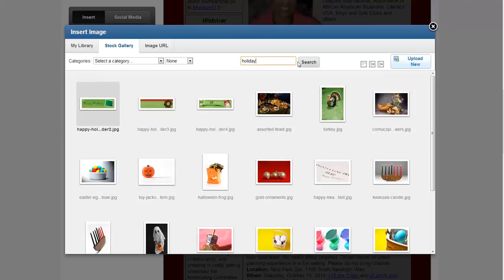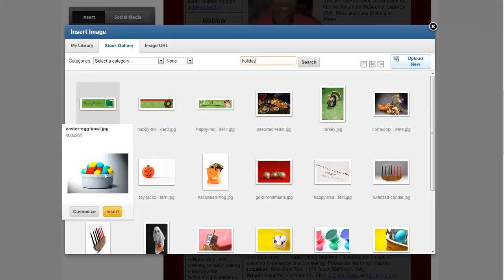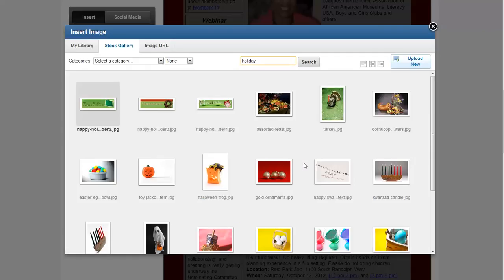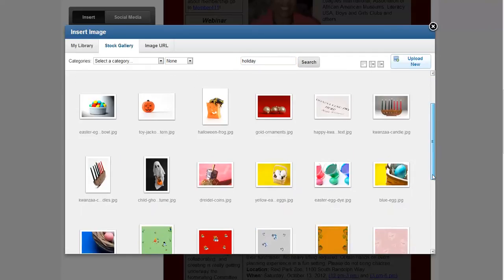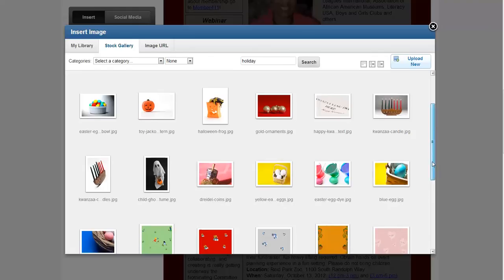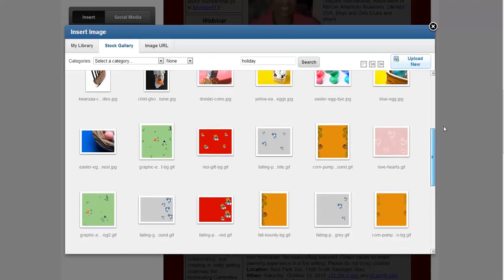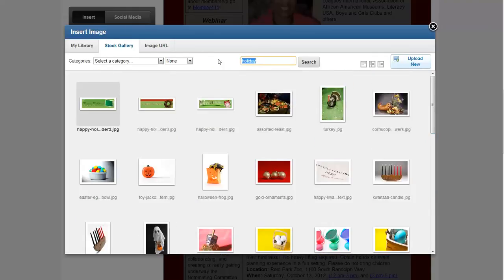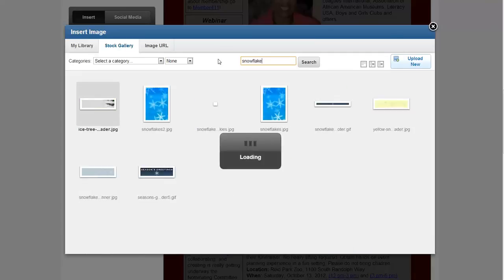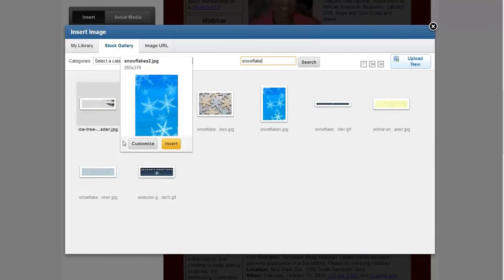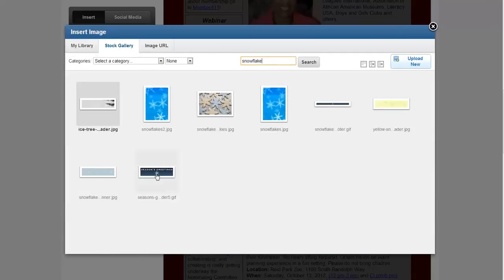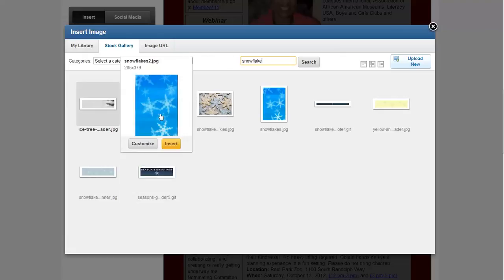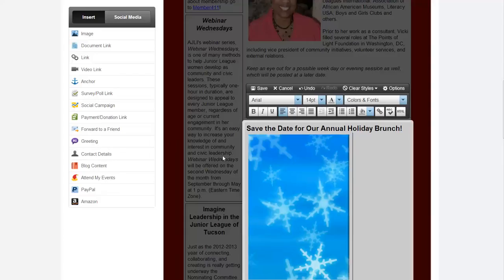I'm not seeing anything in the library, so let's go to Stock Gallery and type in 'holiday' and hit search. We've got a jack-o-lantern, some Easter eggs — those are pretty denominational. So let's just type in 'snowflake' instead.